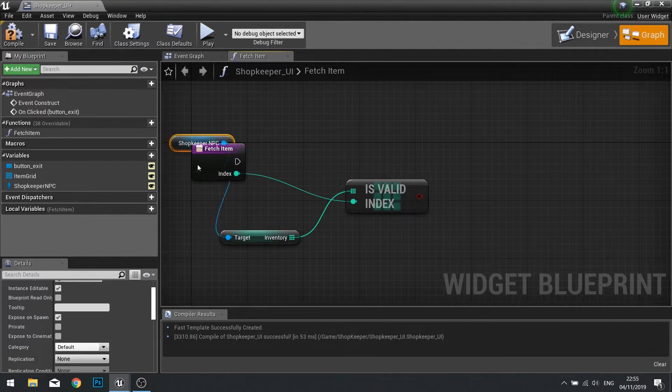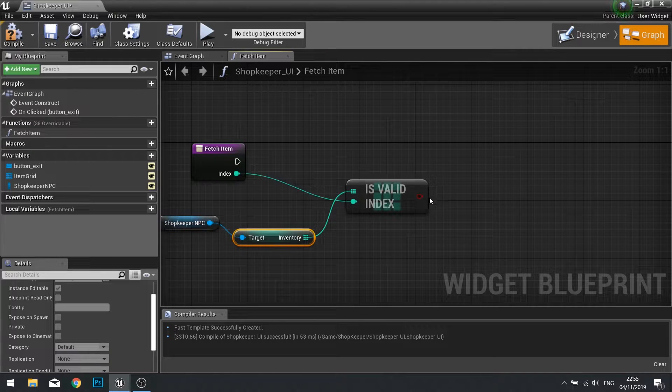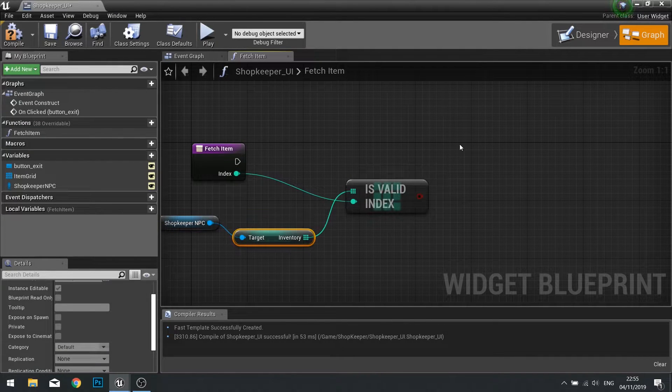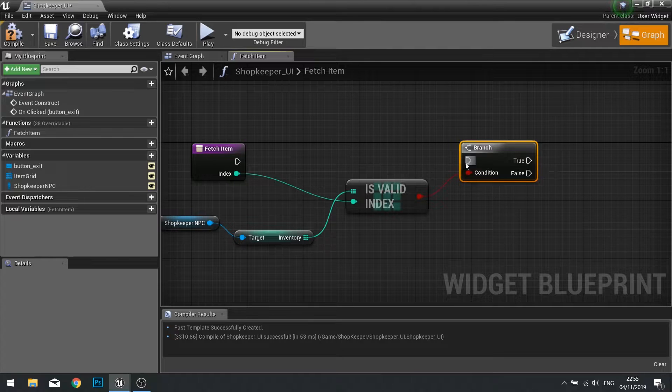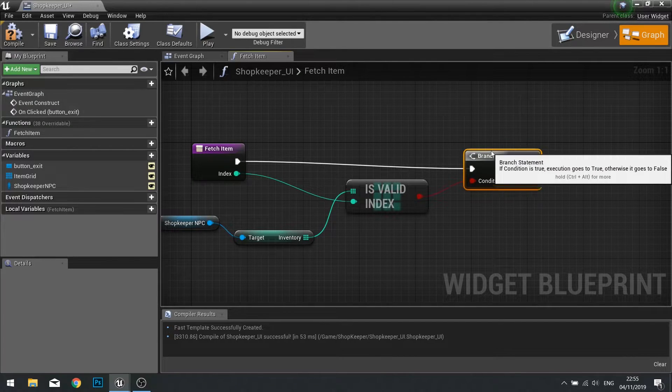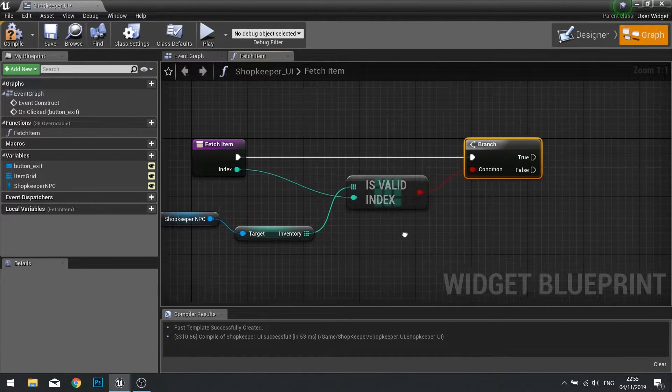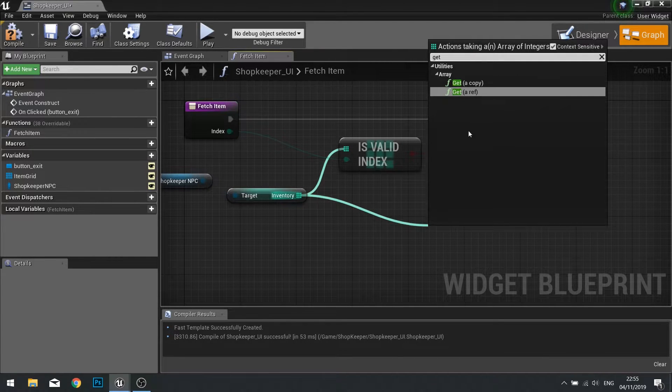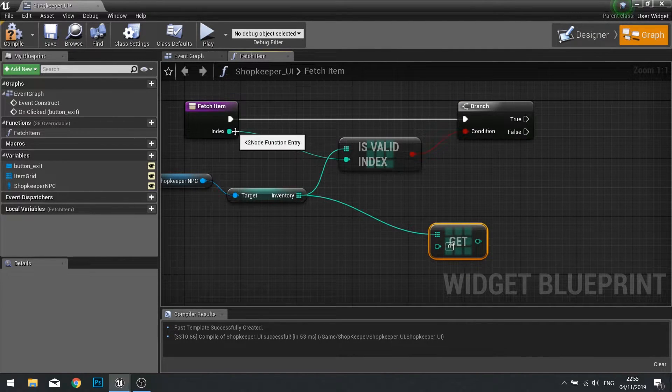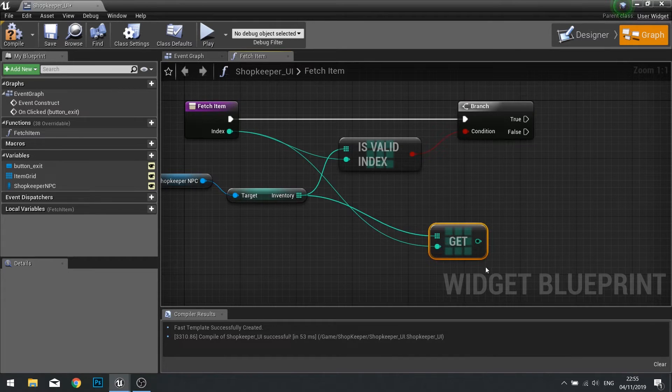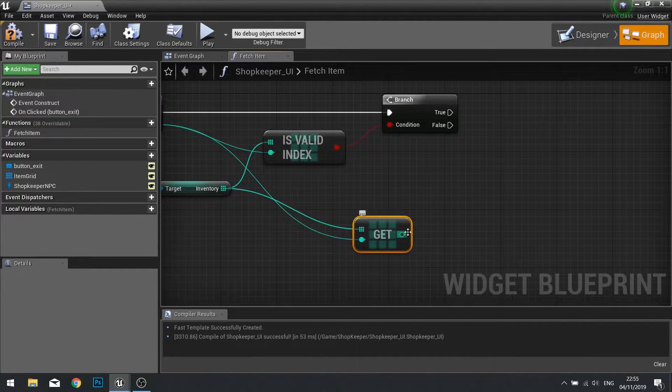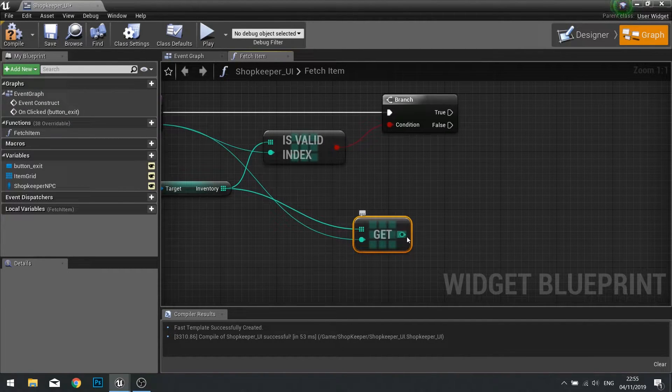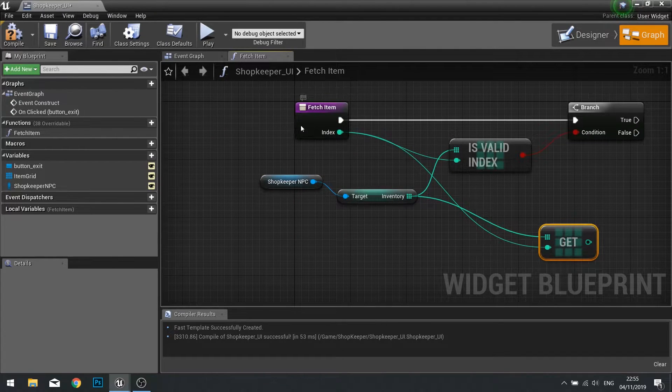This will need to be plugged into your is valid index. This outputs a true or false value, so let's put it into a branch. If it is valid we want to output what item ID it is. From your inventory get a copy and the index will go into that get. This will now output our item ID. Let's put an output for our function. Click on the function start and go down to the details panel and see outputs. Create new output for item ID.